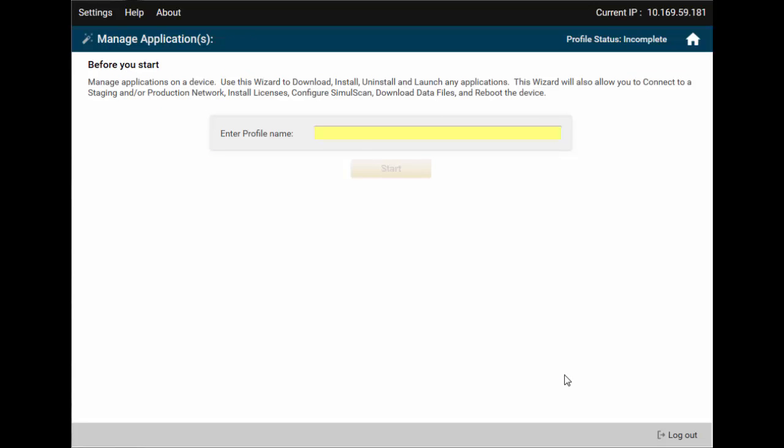Our application of choice will be Enterprise Home Screen, EHS. So, we'll have our profile Deploy EHS.